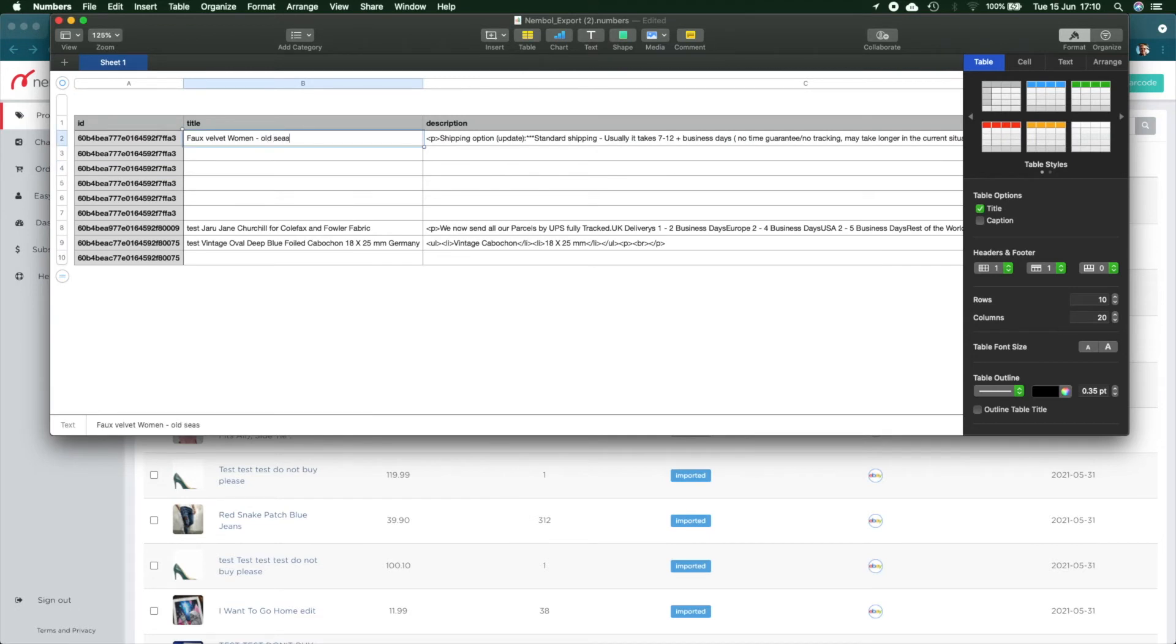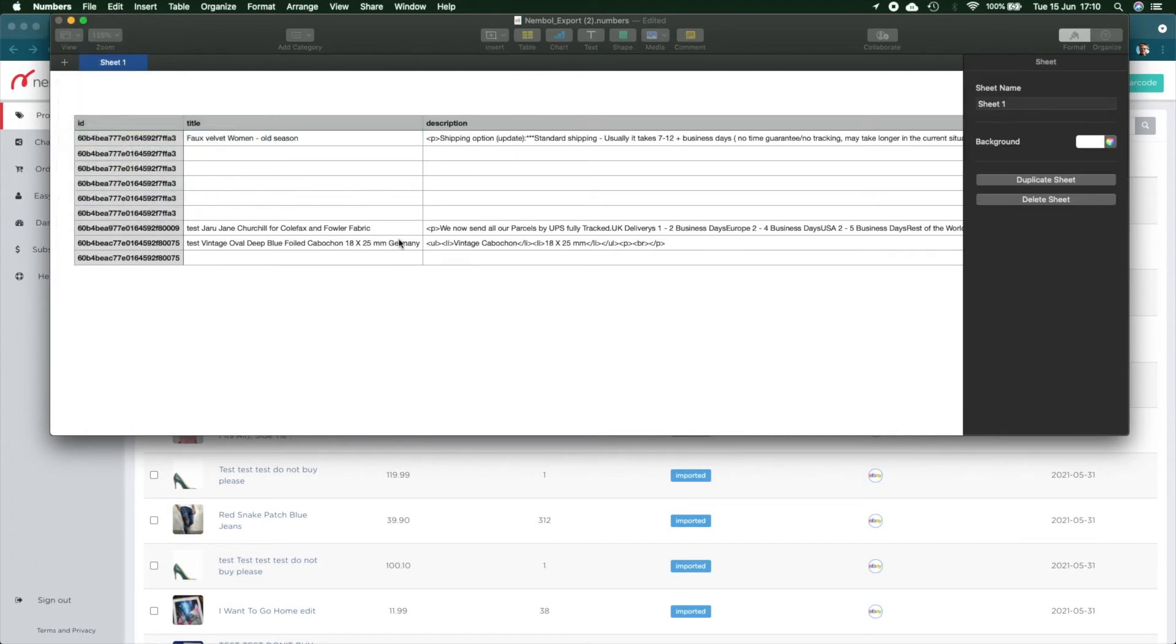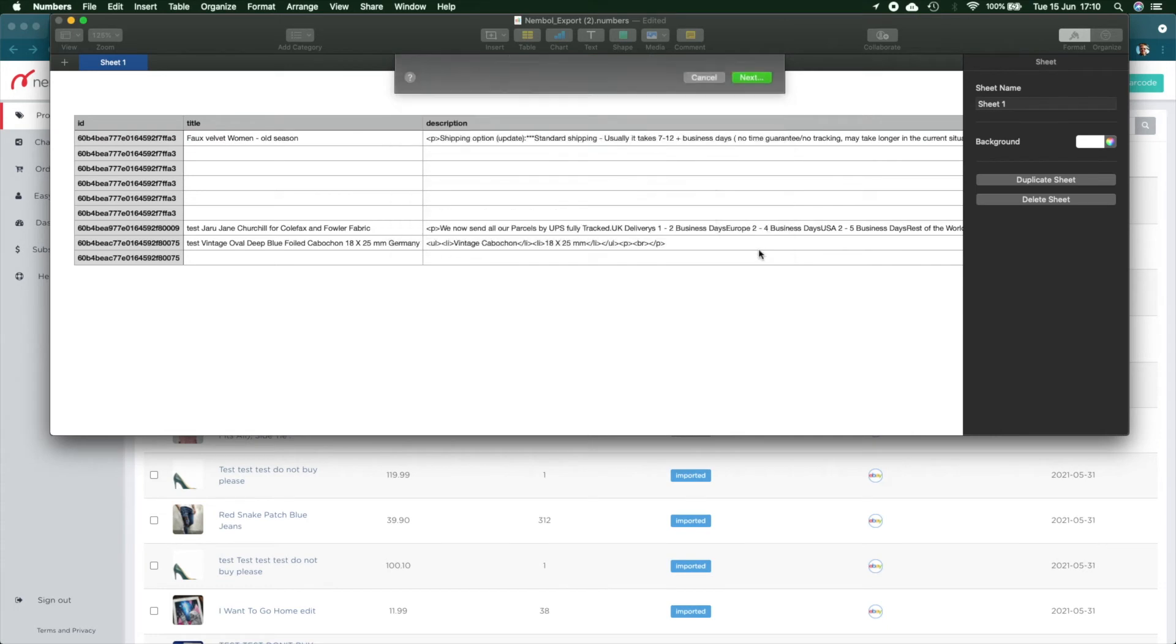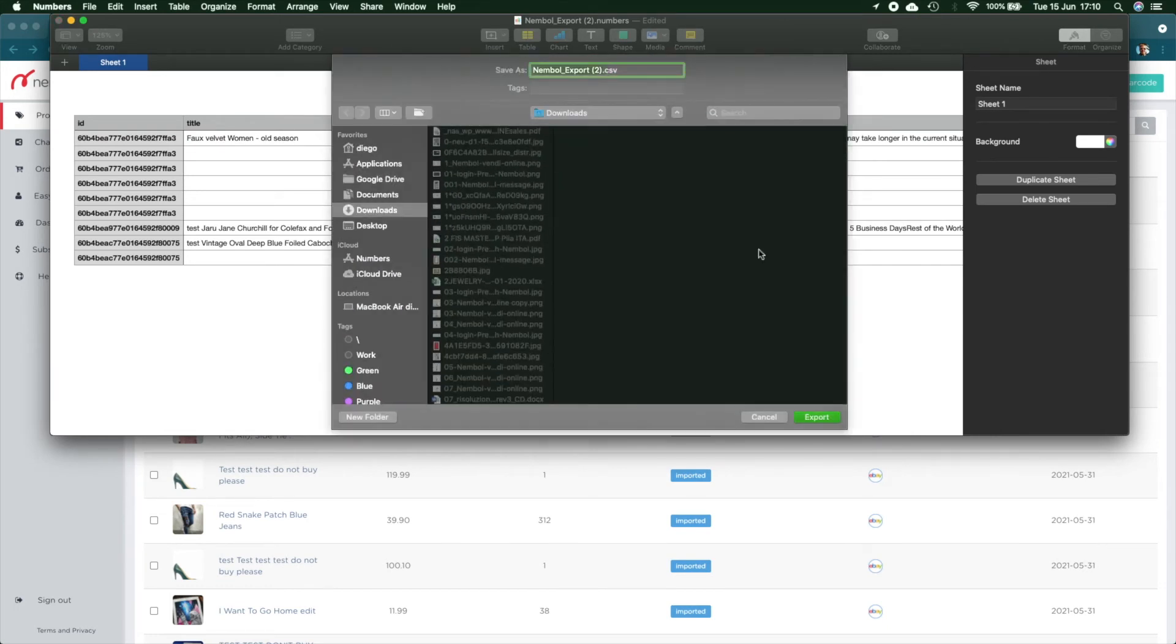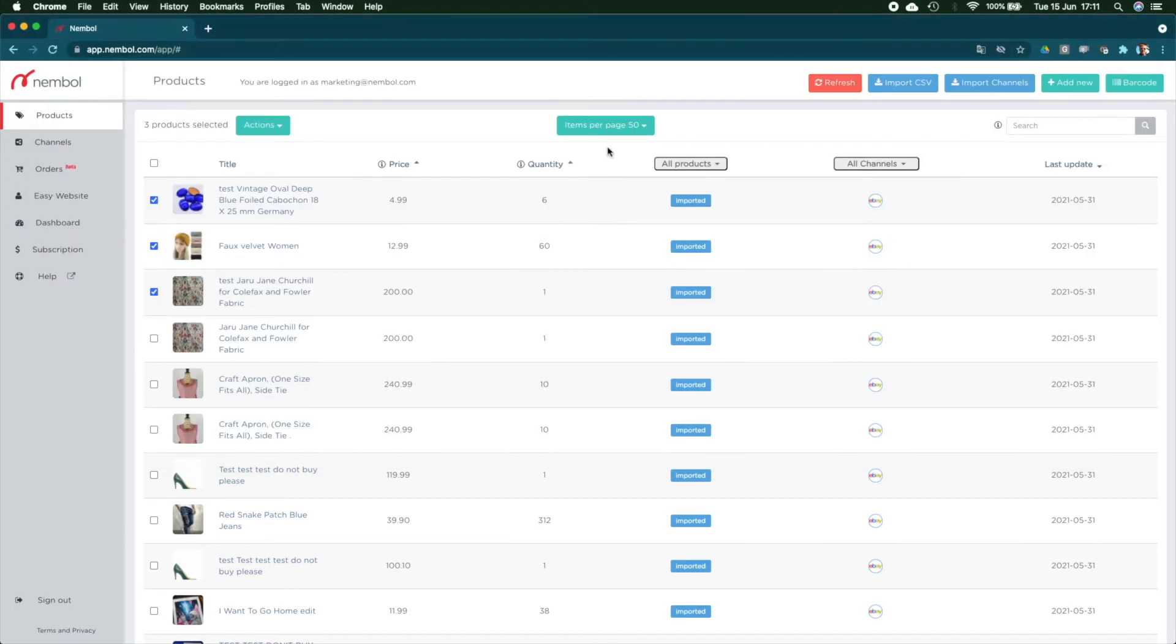So right now, the goal is to import these changes back into Nimble. You just go export as a CSV file. This is going to just keep the default of your Apple Numbers, in my case. So just let me add a number to find it in my very complicated PC. And here we are.